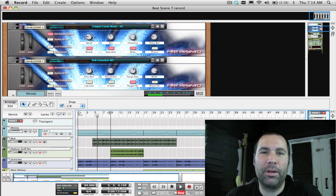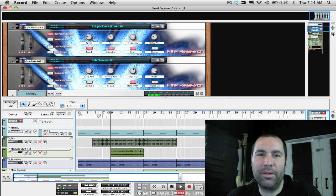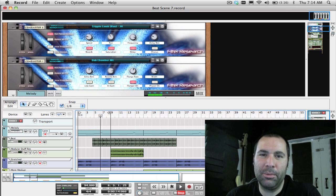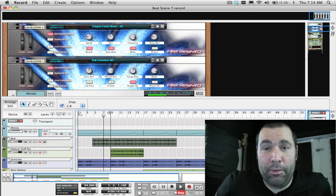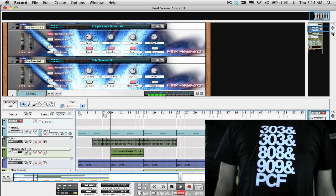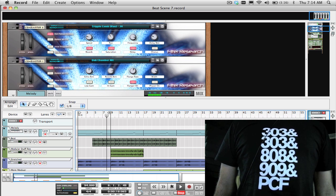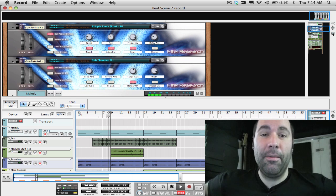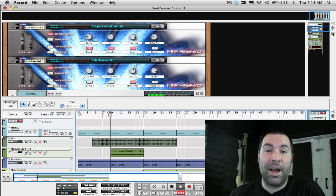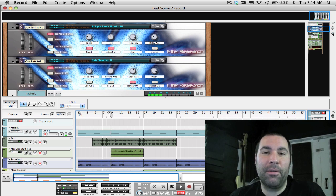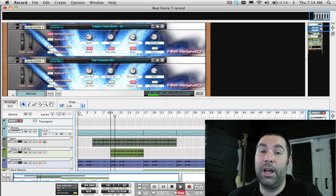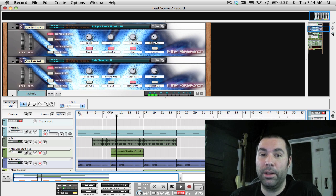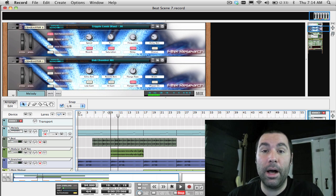Hey everyone, welcome to week 14 of 52 Reason and Record Tips. I'm James Bernard. I'm wearing my Rebirth t-shirt this week. I'm very happy and excited that we released that for iPhone. If you haven't checked it out, definitely check it out. It's way cool and I've been using it a lot.